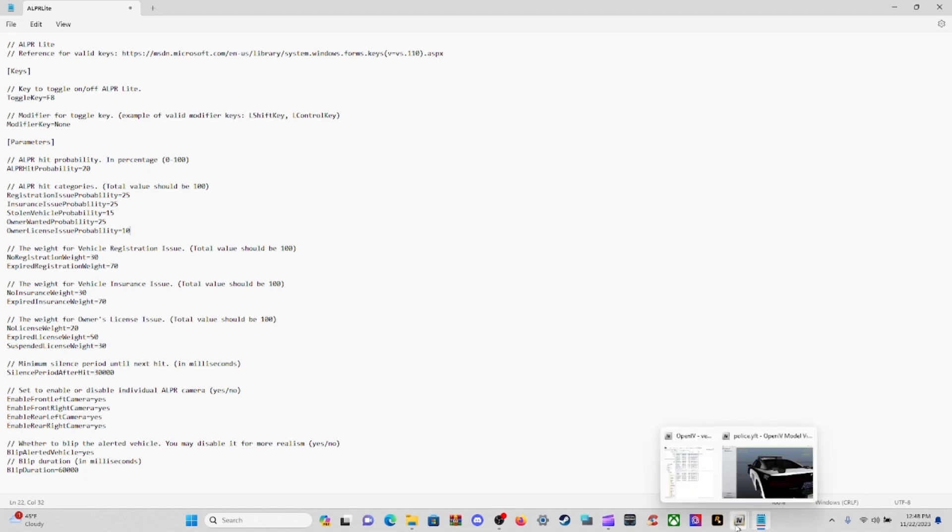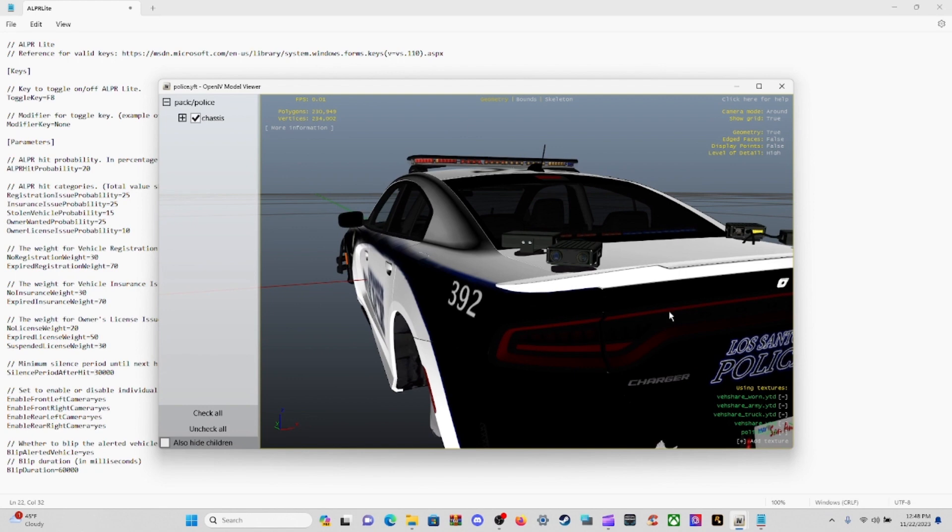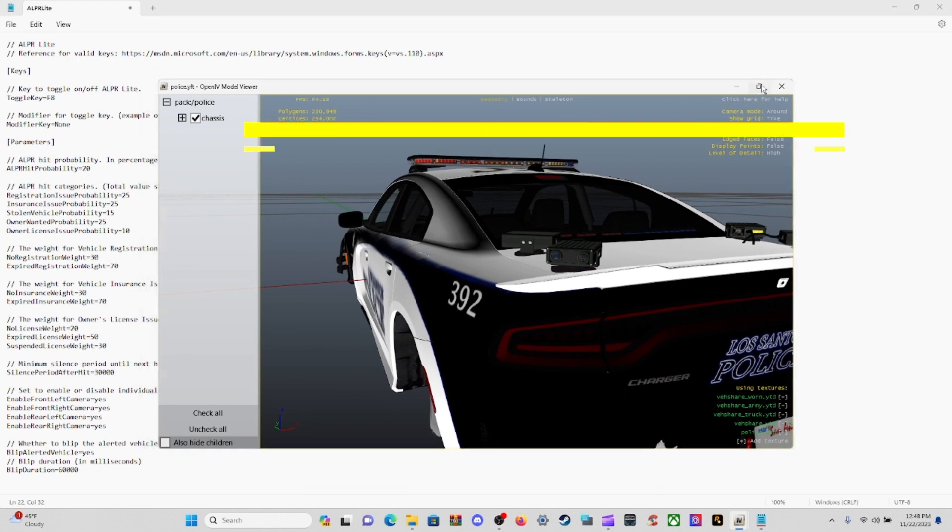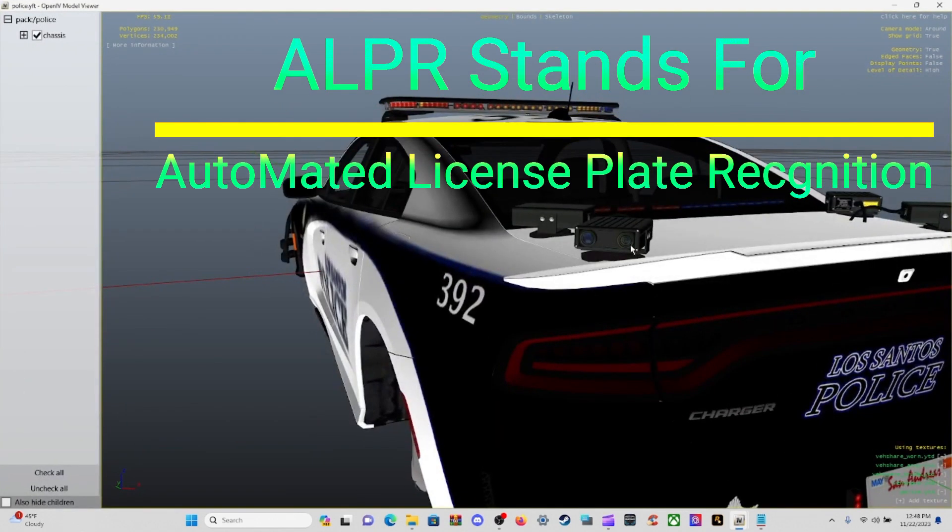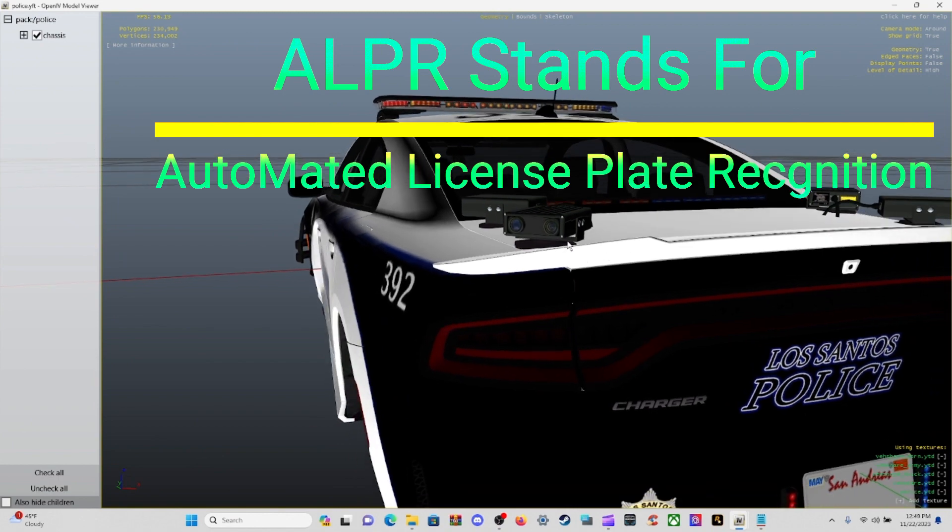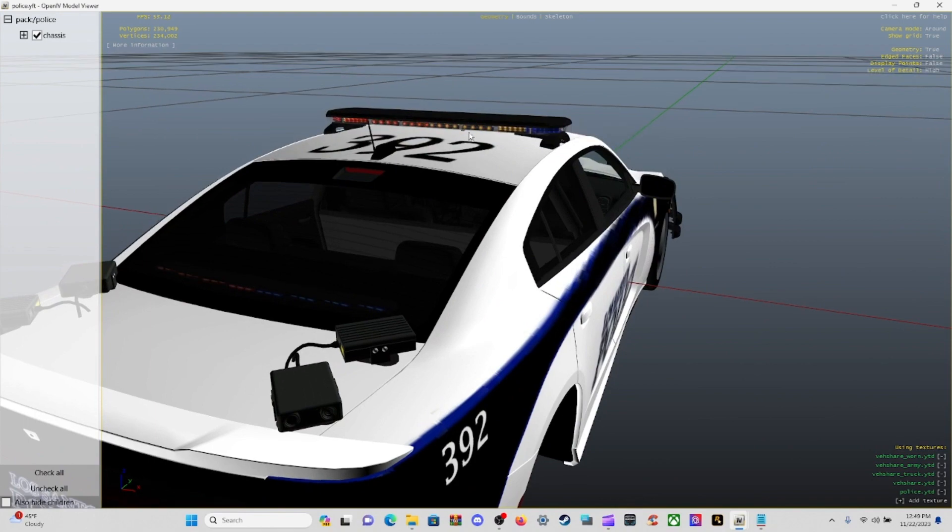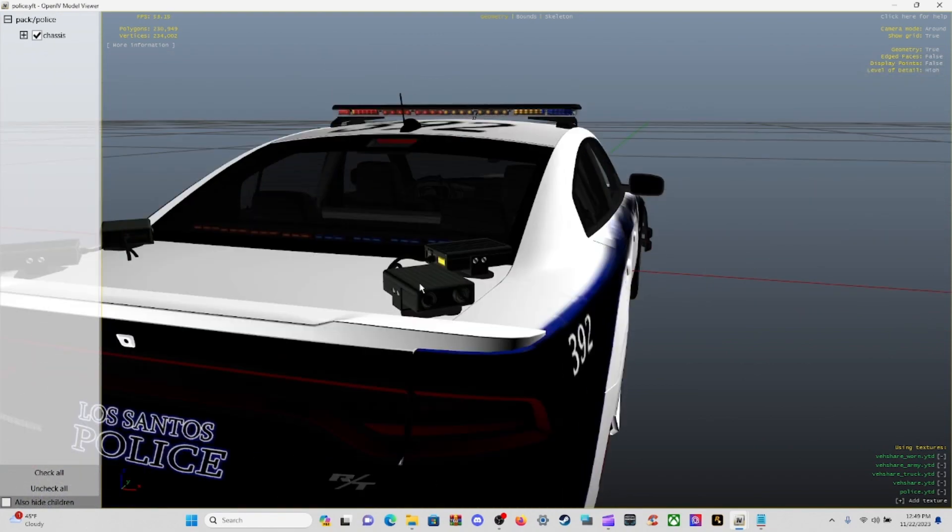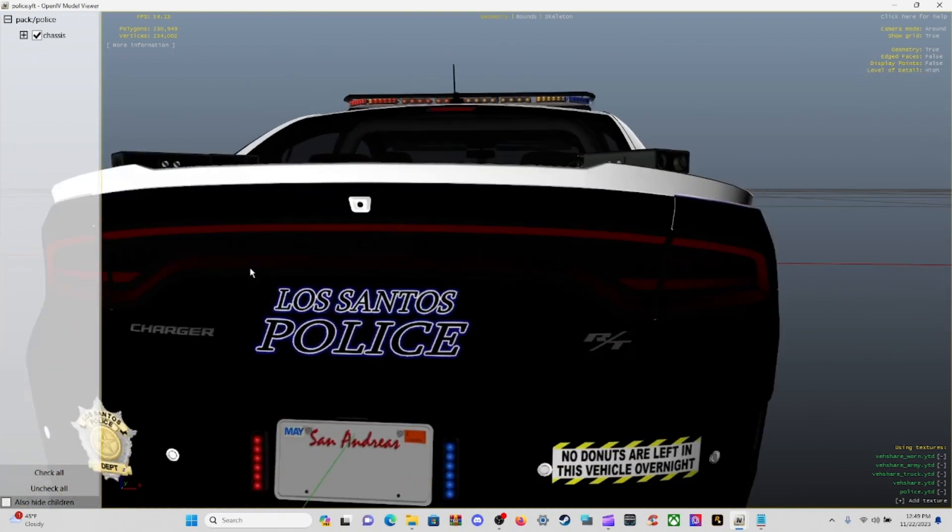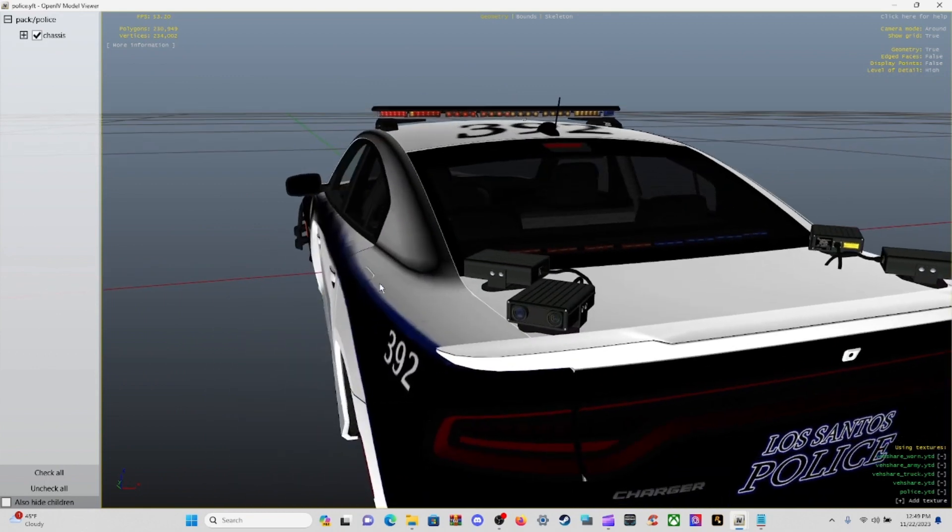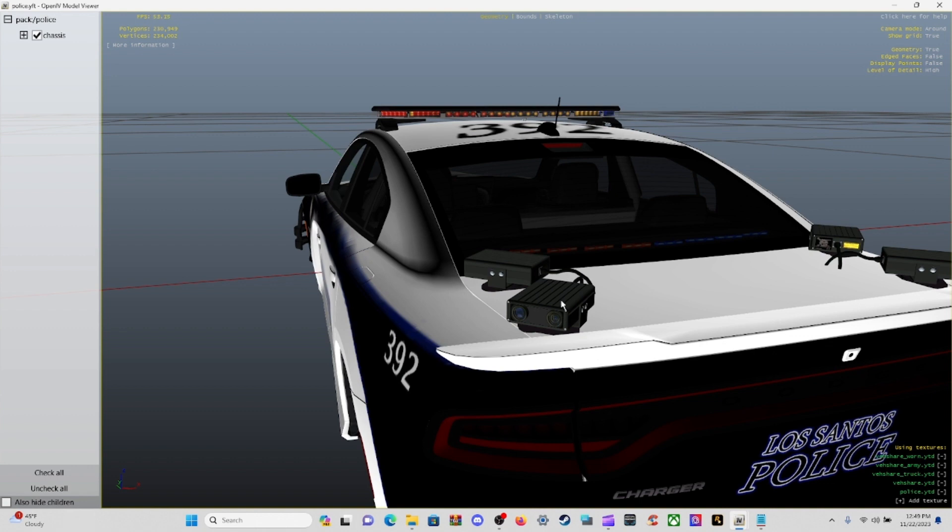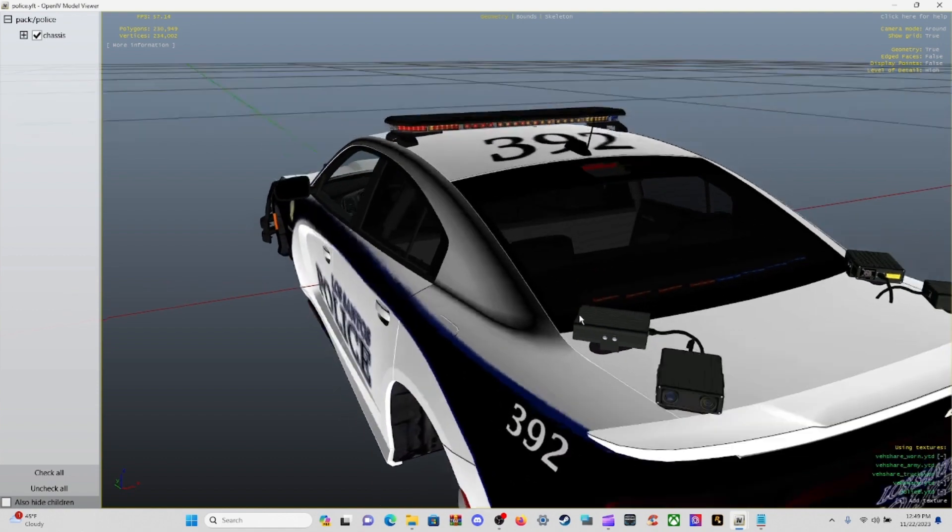As you can tell on some of your vehicles, they've got cameras out there on the vehicles. Some can be on top, some could be on the trunk like this one right here. They read your license plate to see if it's been stolen, or if insurance ran out, or your tags expired. That's what these cameras are right here.